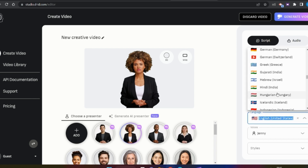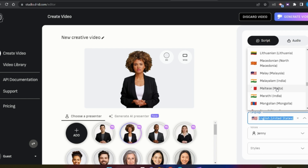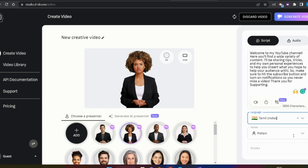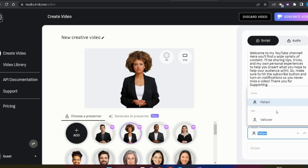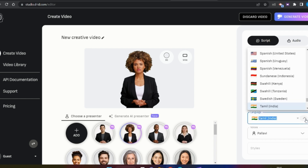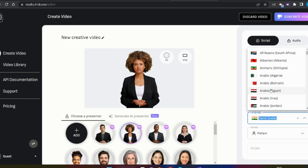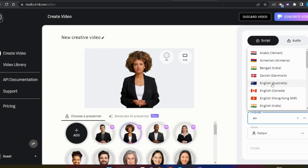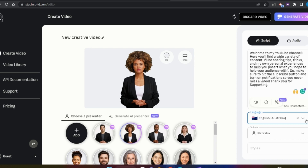There is also a Tamil option. You can see that it has Tamil and Hindi, Marathi, and Tamil has two female voices. You can also see the English language — for example, Australian English.